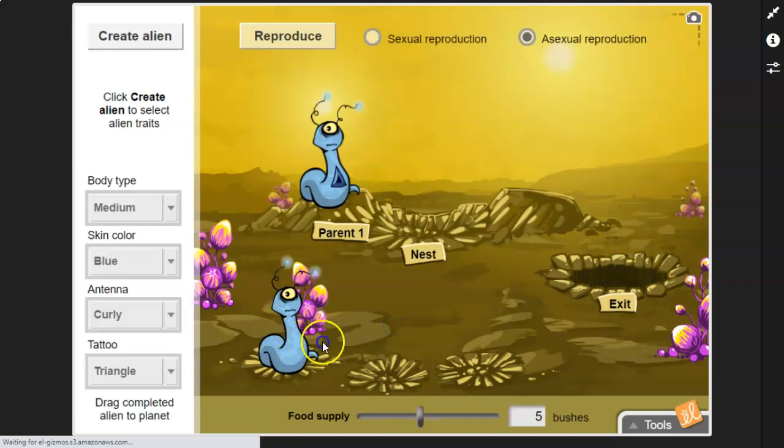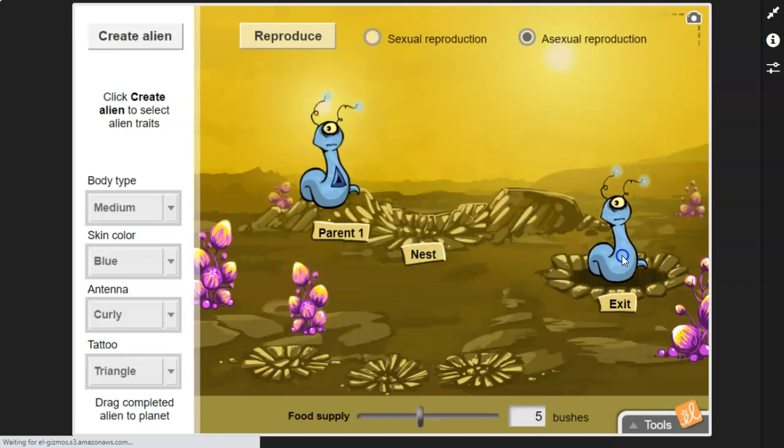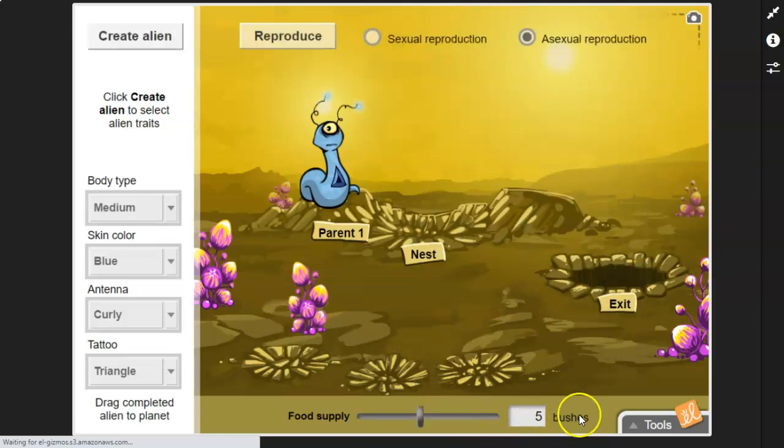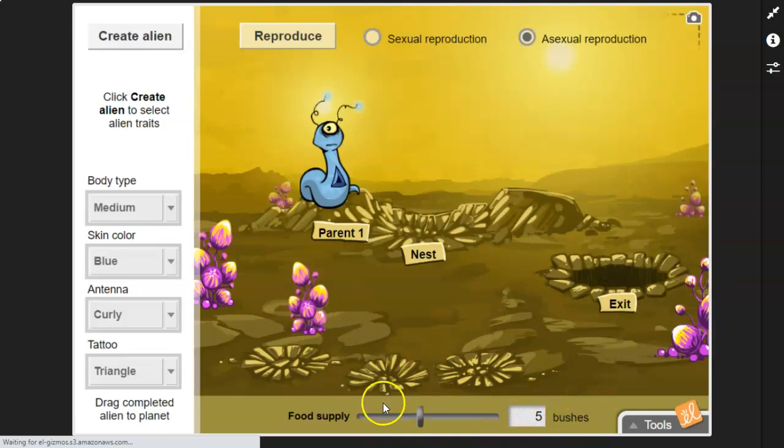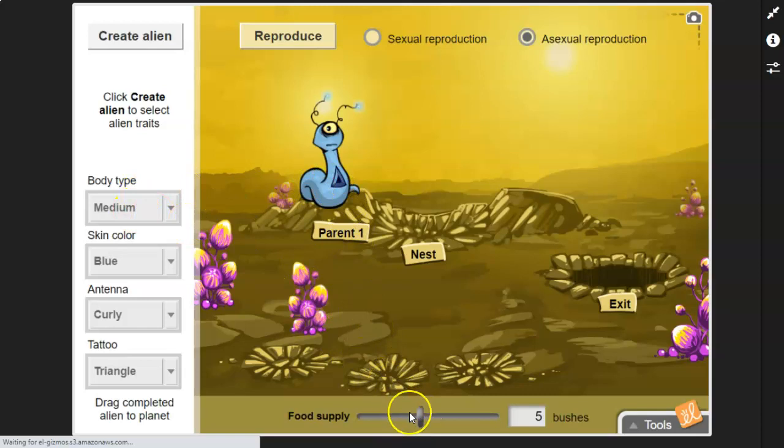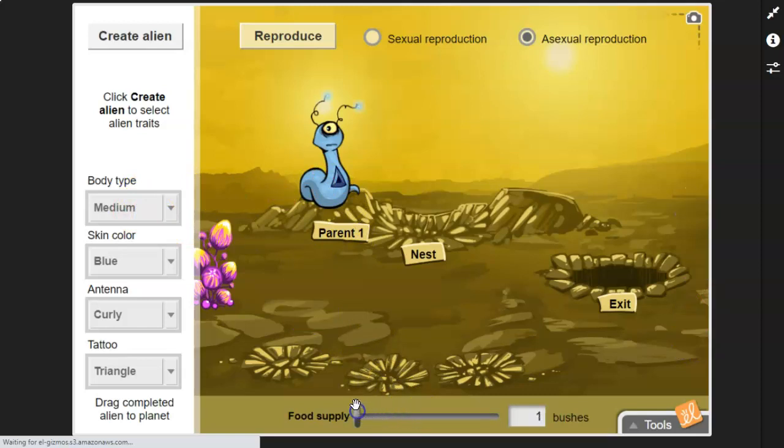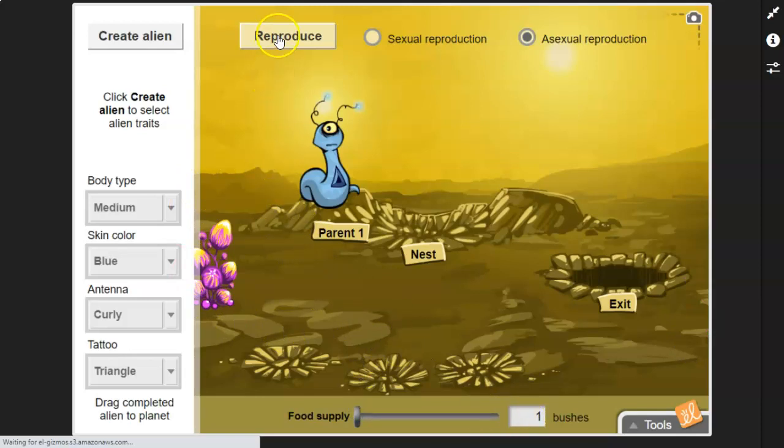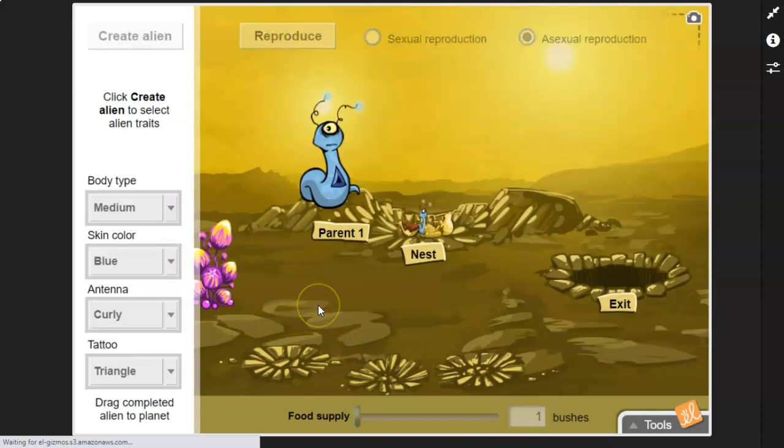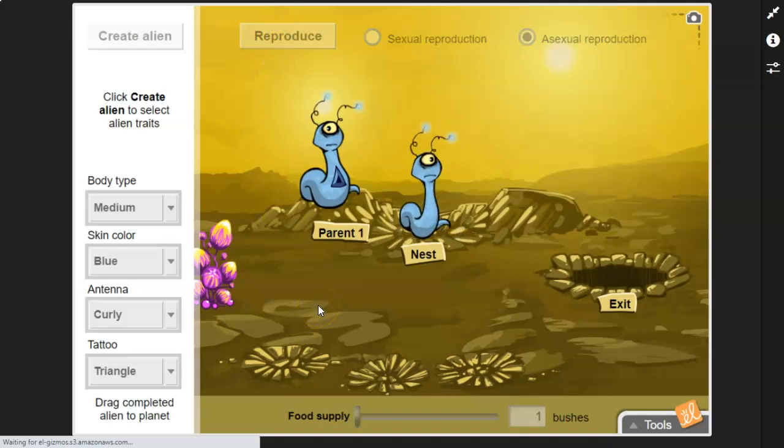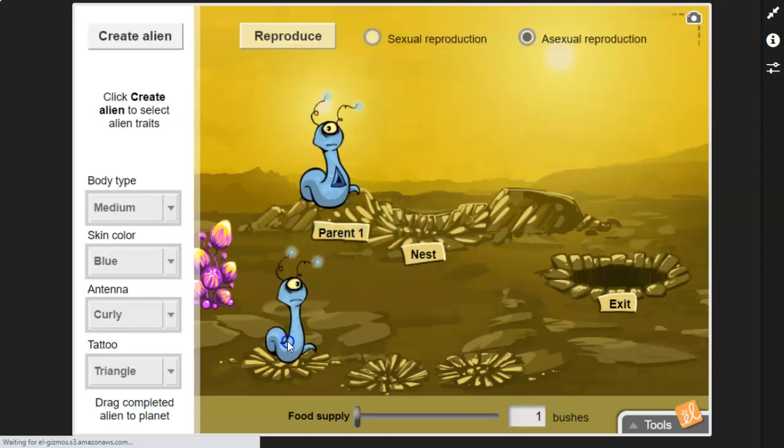Now, the other thing that you can change and manipulate is the amount of food. Right now, we just have five bushes for eating. Remember, we have a medium sized adult. So if I decrease the food, what do you think that's going to do? I just have one. What do you think that's going to do to the offspring? This is where we talk about environmental factors. See how much skinnier that little guy is?